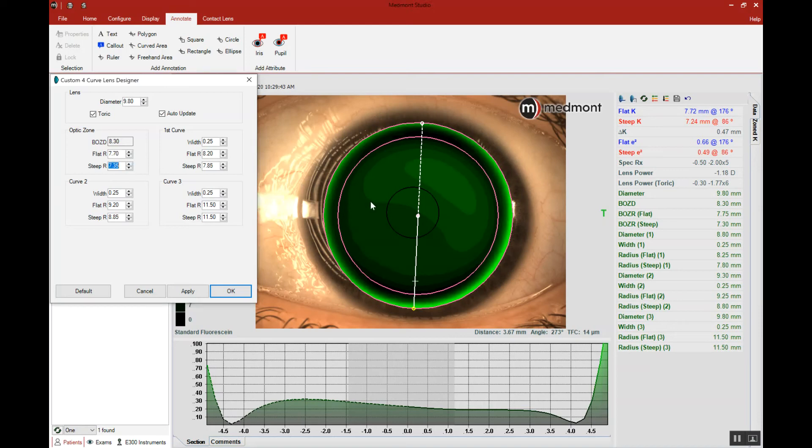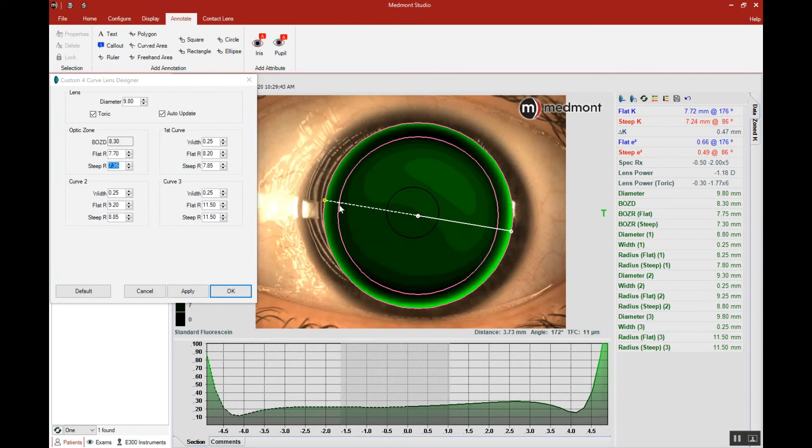So we're going to steepen the flat and flatten the steep meridian, and let's see if that change will give us the landing at three and nine o'clock and the channel across the vertical meridian.